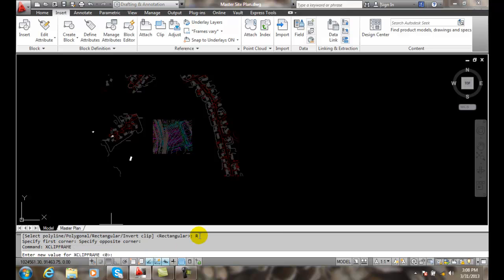We set a new value to it. Right now, zero means that it's disabled; you cannot select the frames. The default value is zero, but if we want to go to one, then we can display it and plot it. So I'm going to go to one.